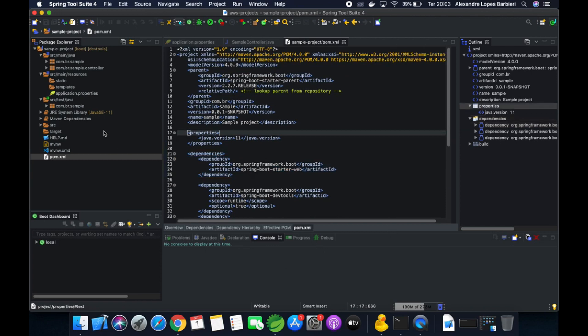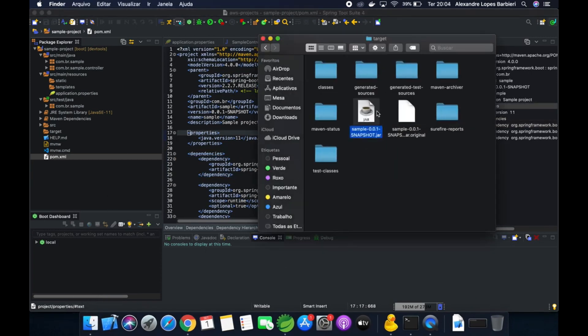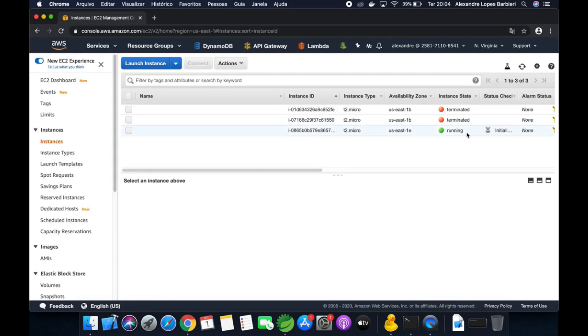I already have the jar file for this project — I built it with Maven — and let's upload this file to our instance. The instance is running.